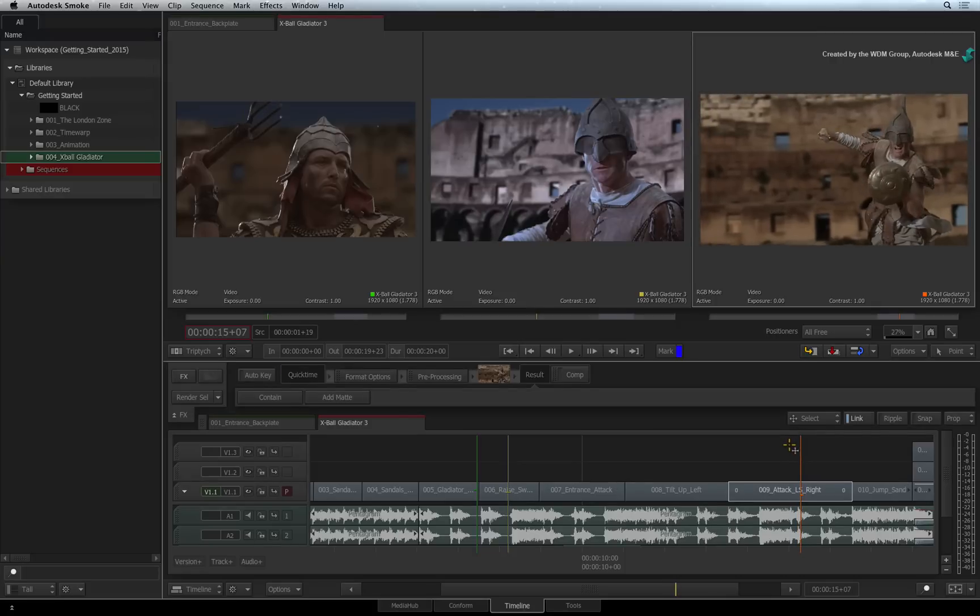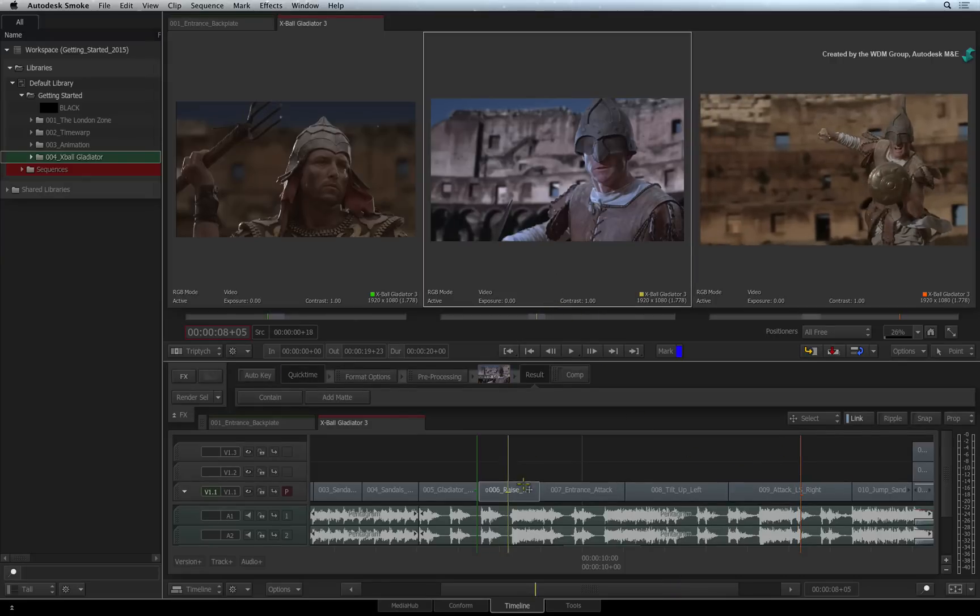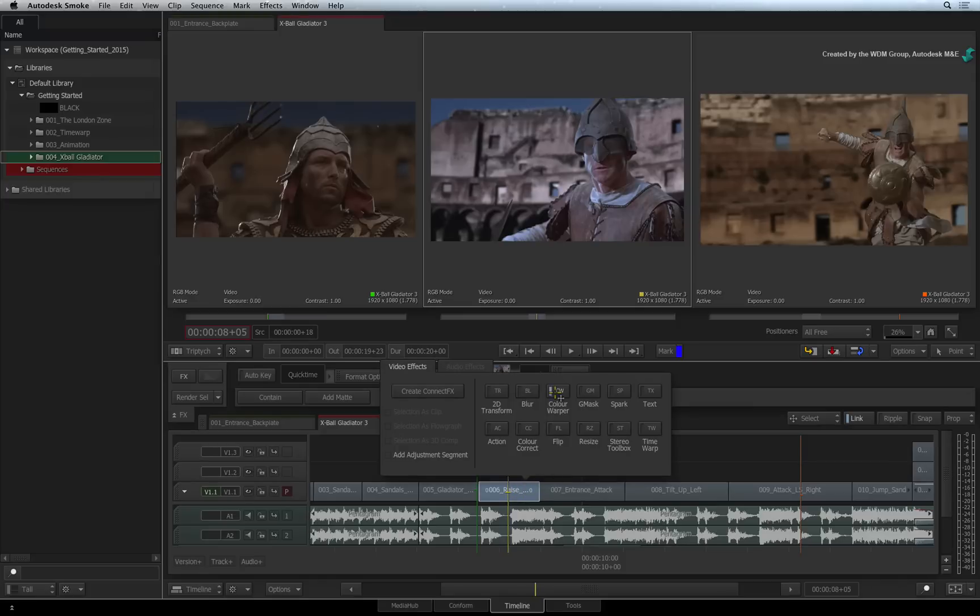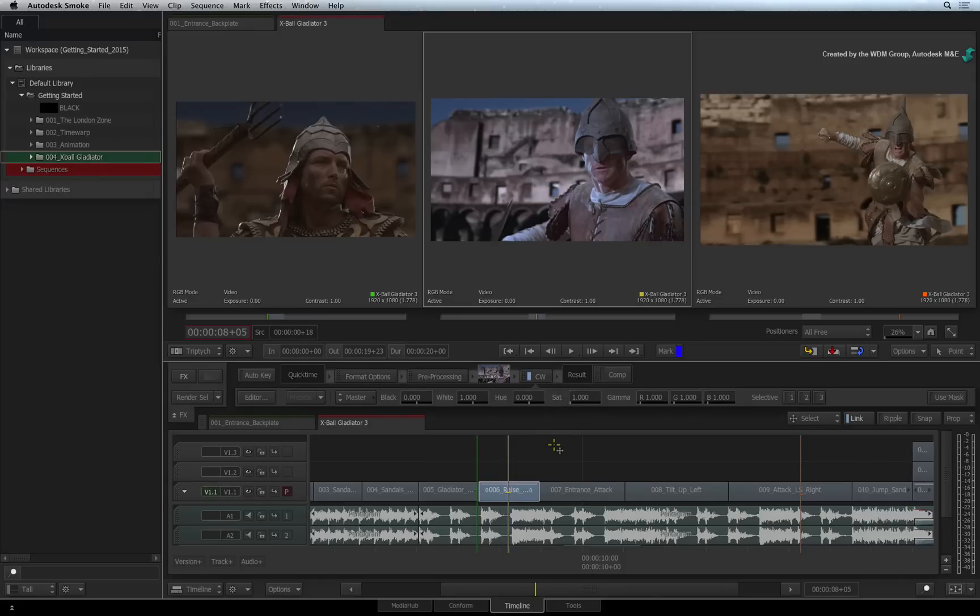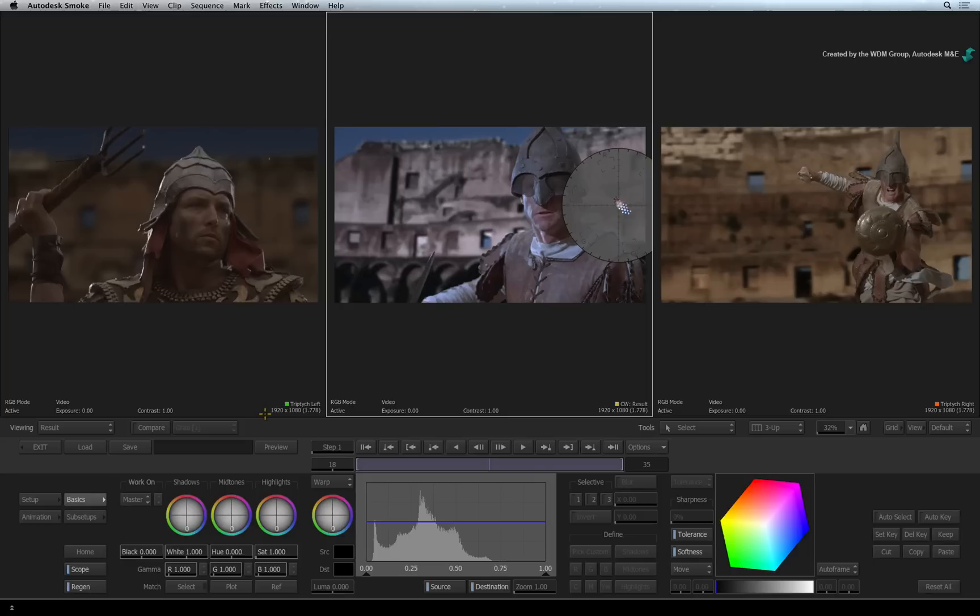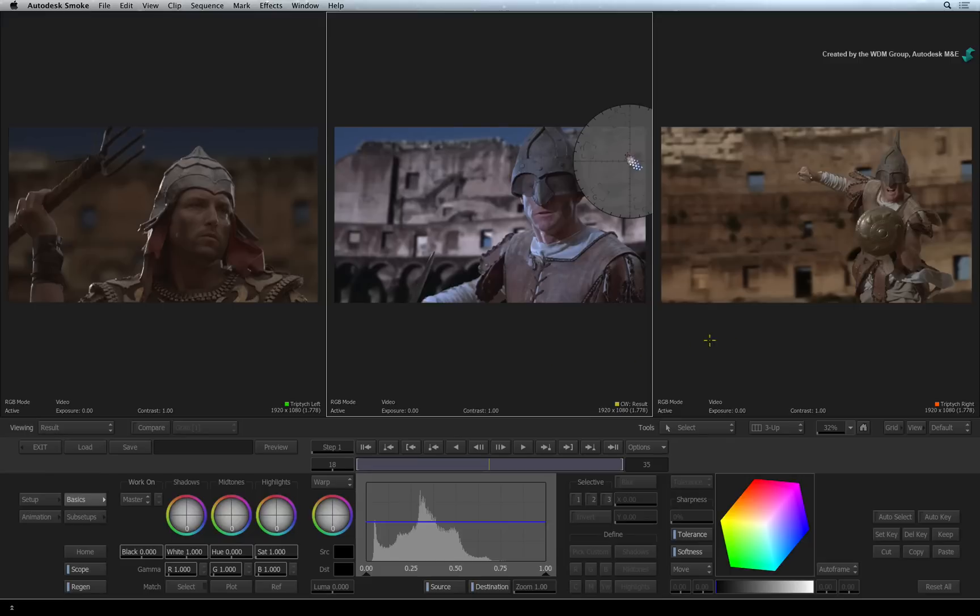Using this shot as the reference, we will select the blue gladiator and add the color warper timeline effects. Going into the editor, you are still able to see the triptych player, so it will be easy to color correct your shot by matching the colors from the reference.